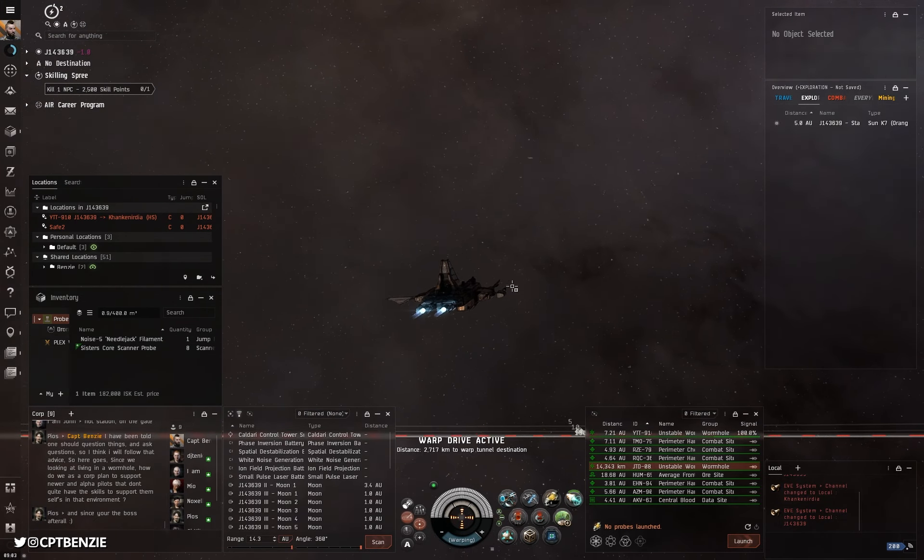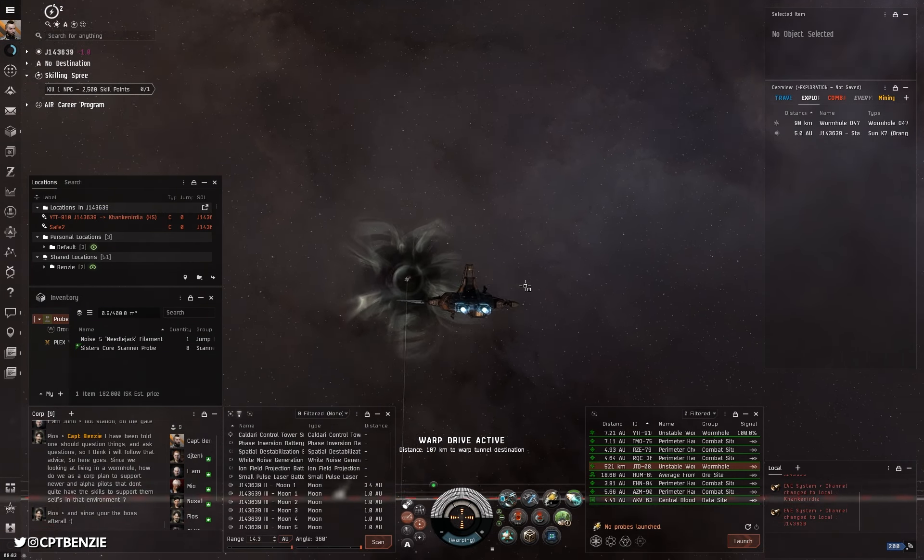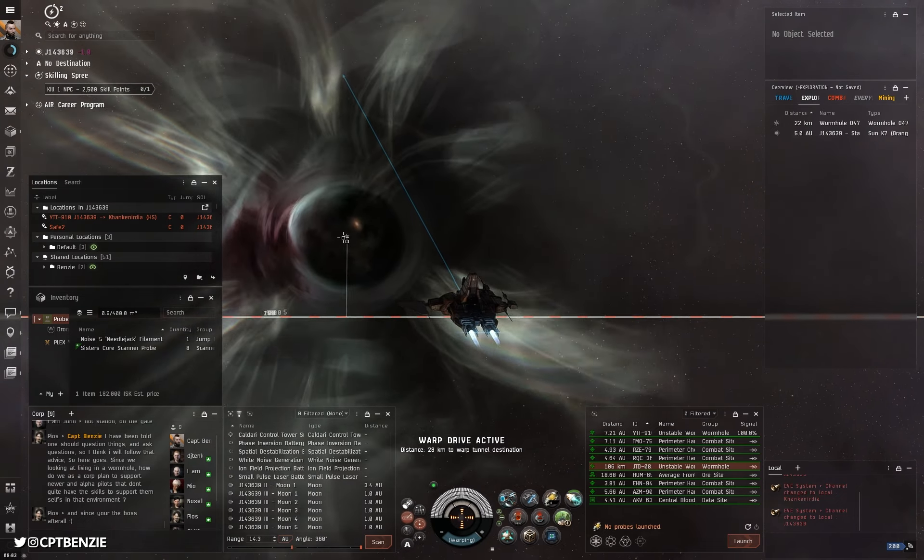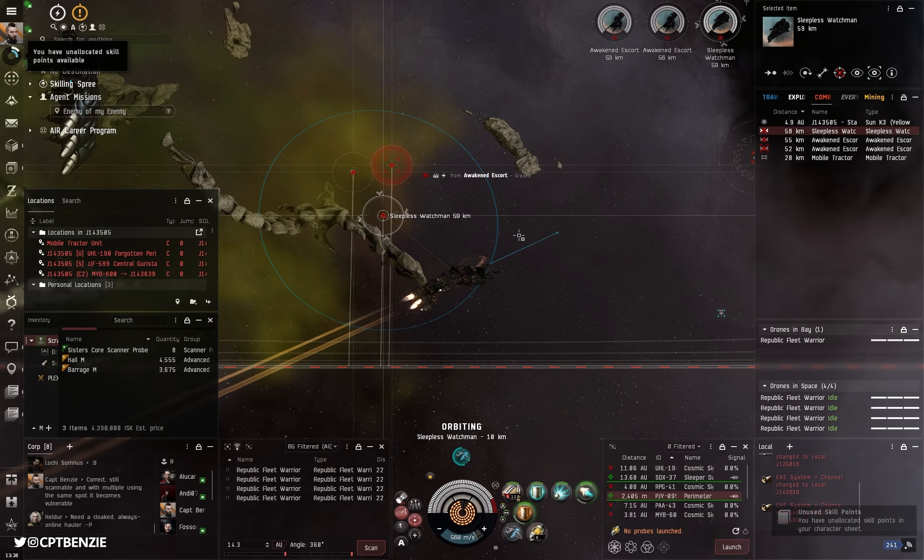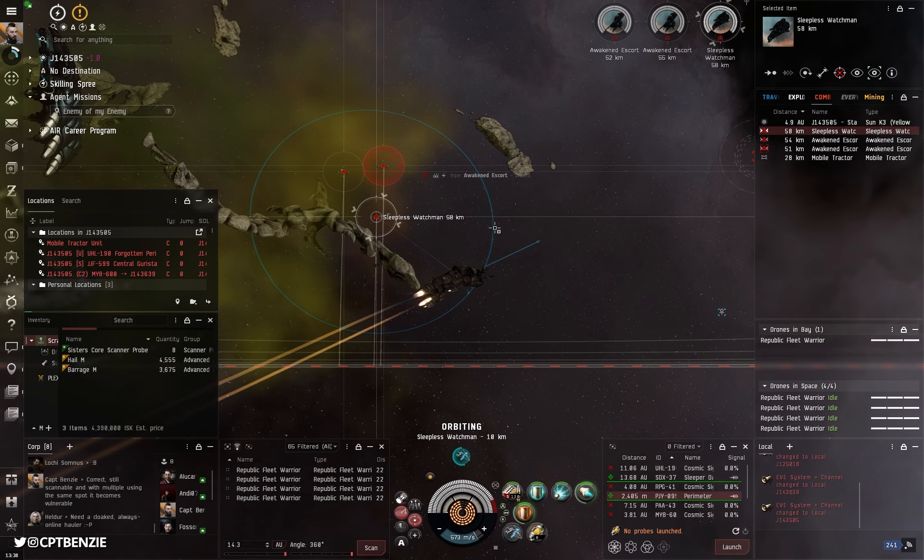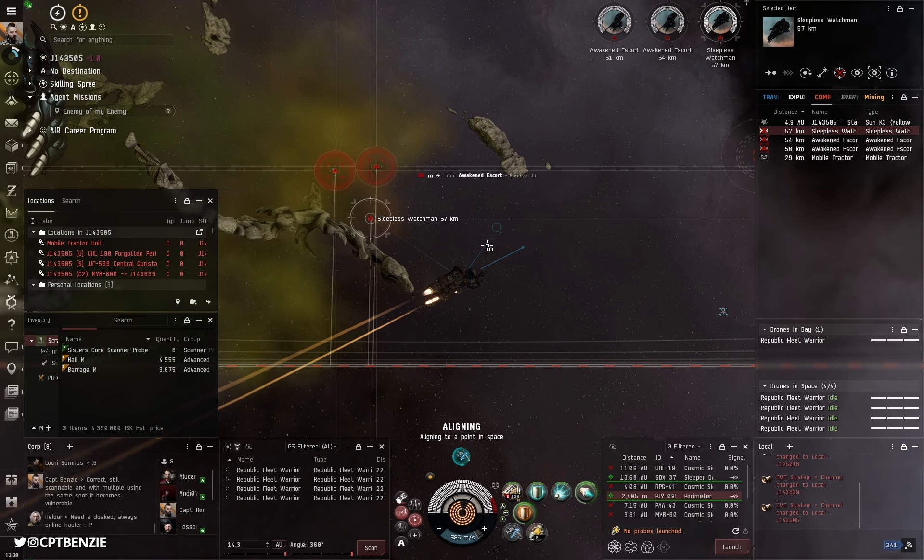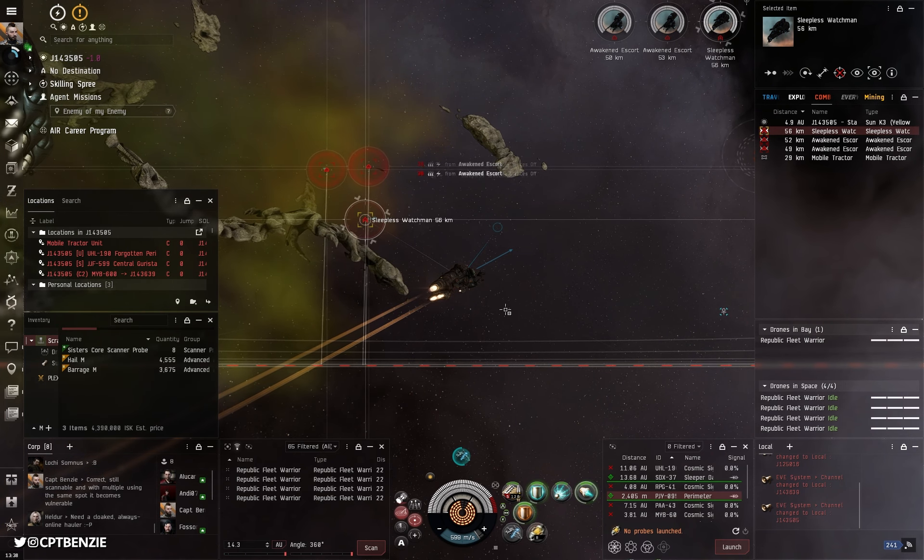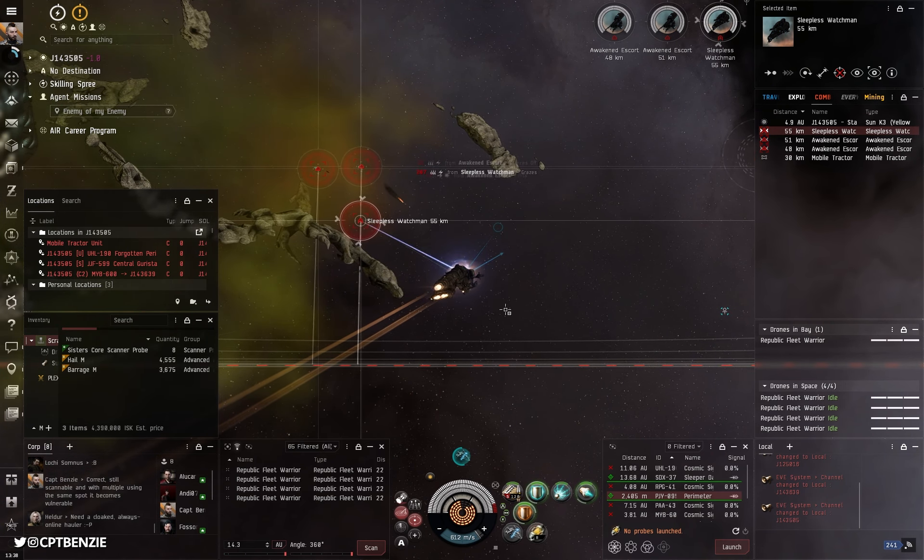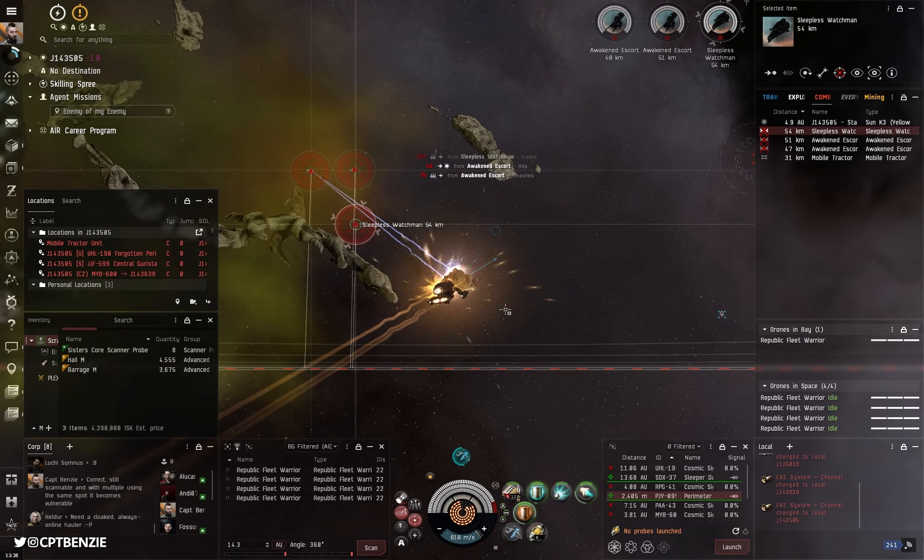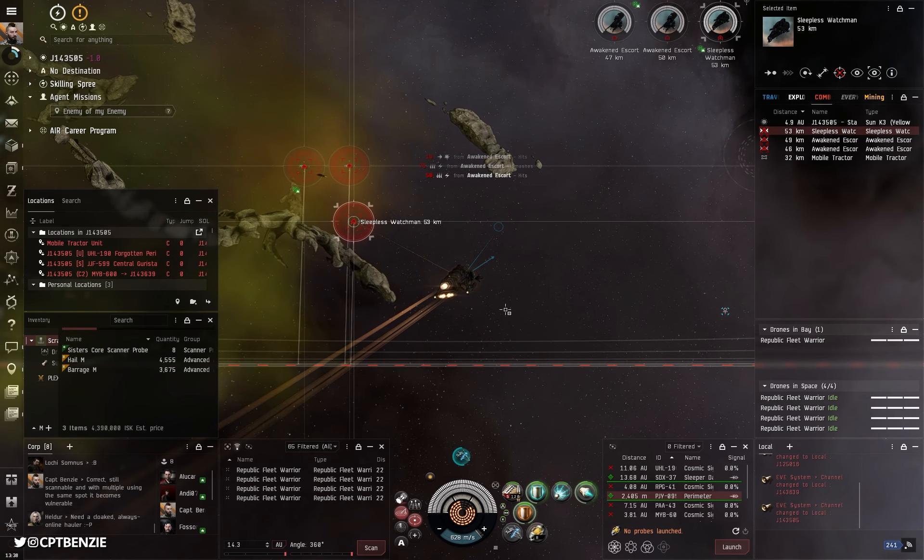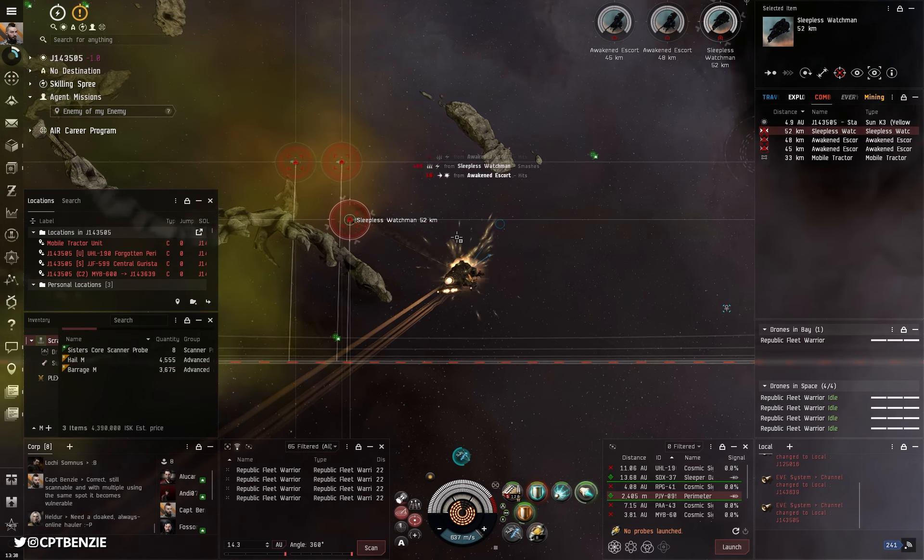Flying through wormholes can be really risky business in EVE Online if you don't know what you're doing. It's very easy to get stranded in a wormhole, either if you let an exit collapse behind you, or you forget to bookmark your way out, or you might get chased through numerous different wormholes by blood hungry PVPers.